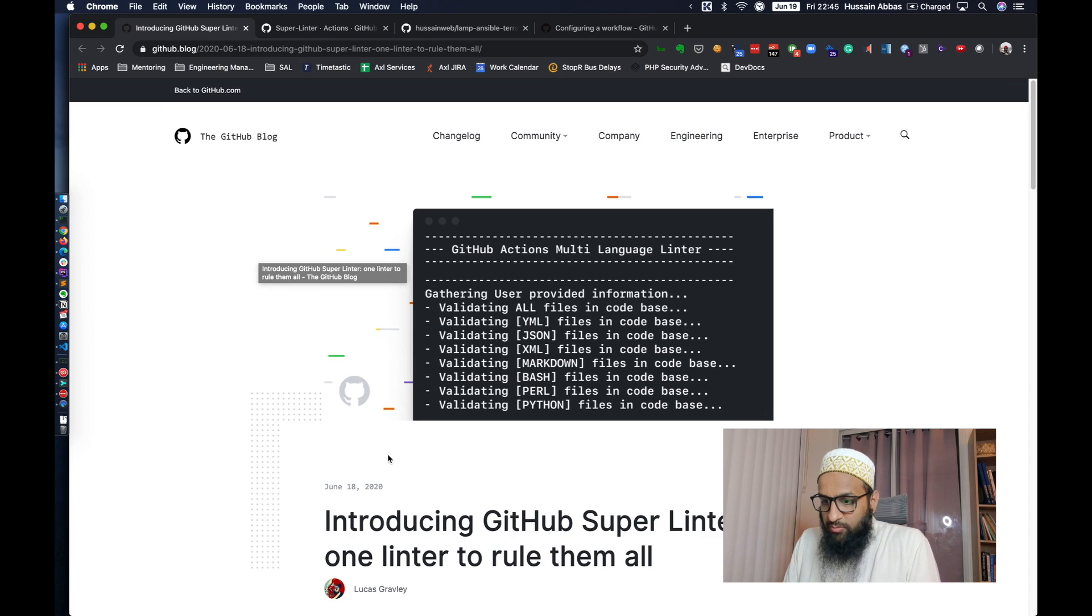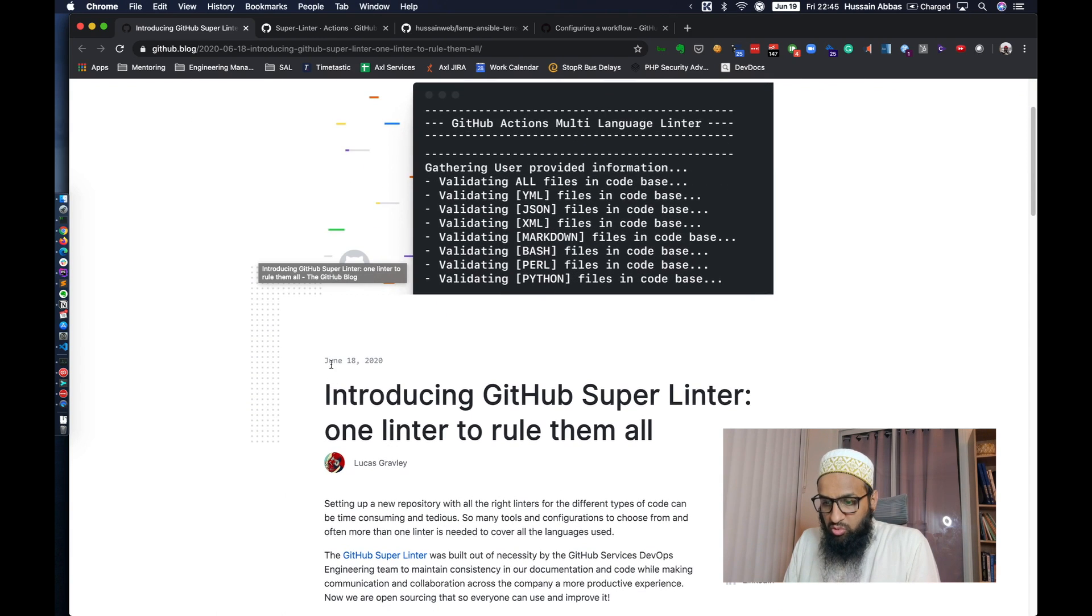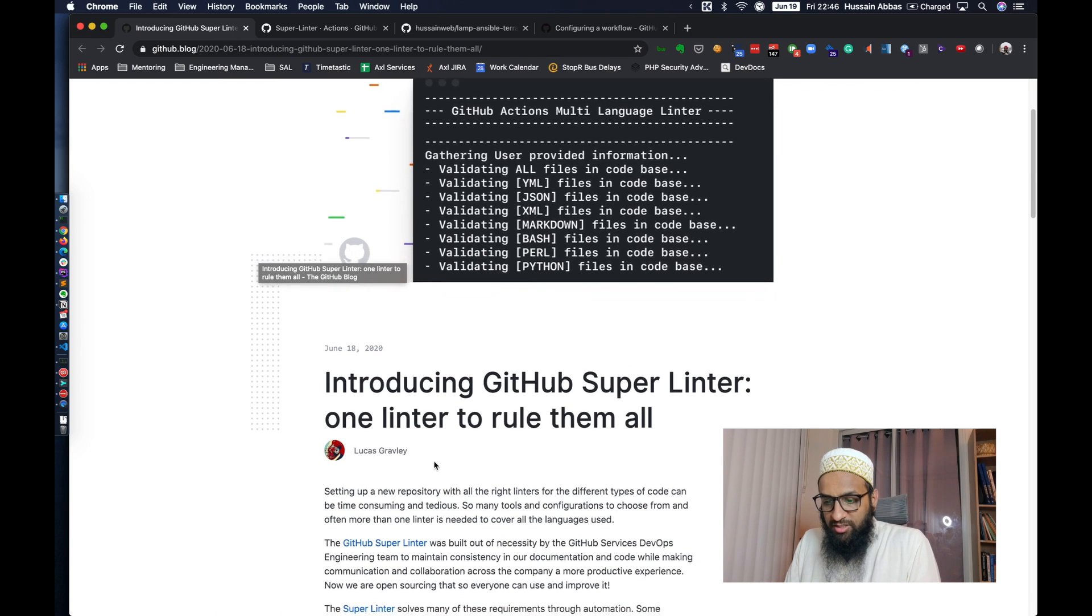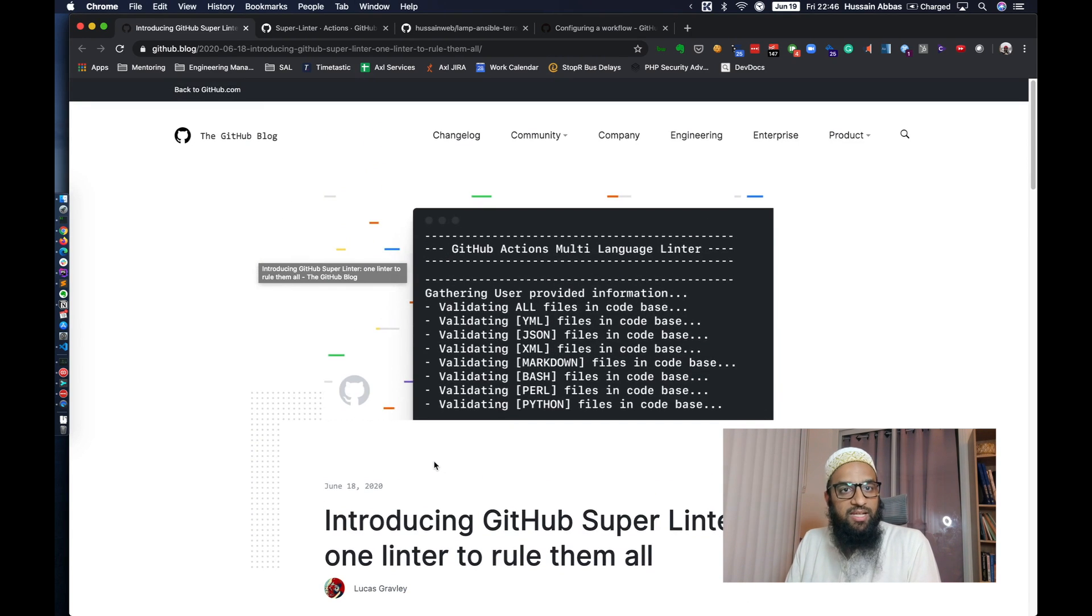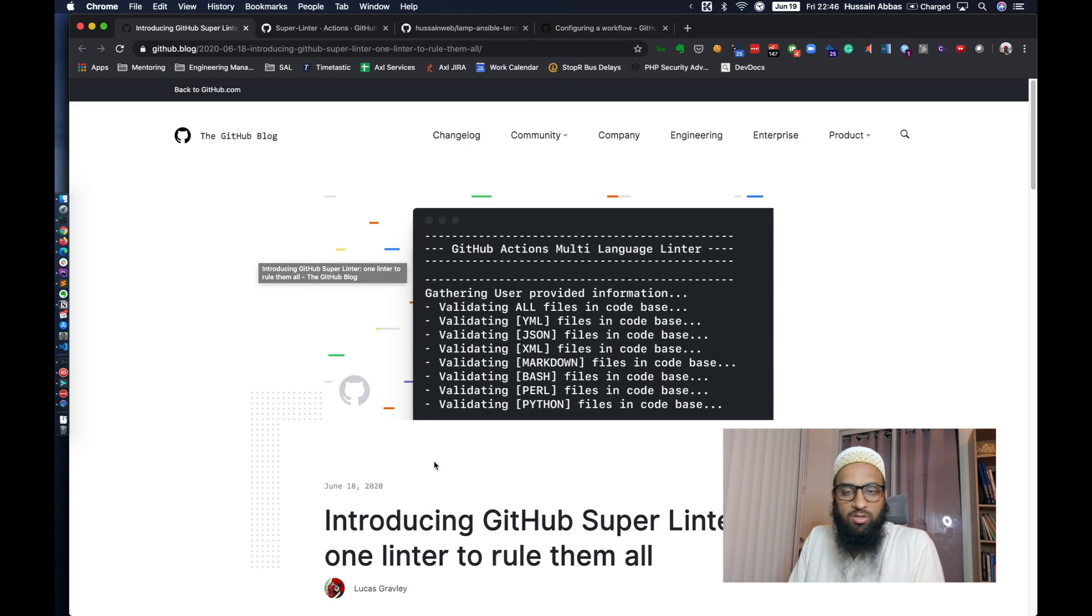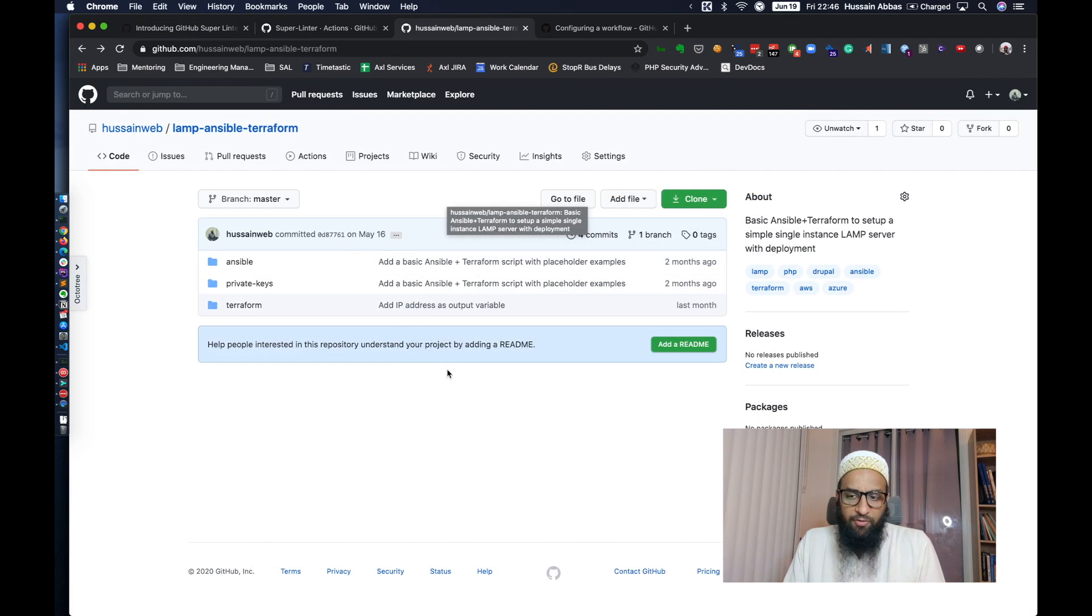So GitHub earlier this week, June 18th actually, just yesterday, they announced GitHub Super Linter, one linter to rule them all, which is basically an action that you would add to your GitHub repositories to lint all the files in your repository. I had a perfect repository to try this out.